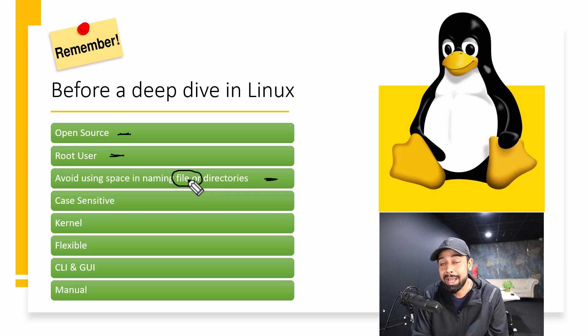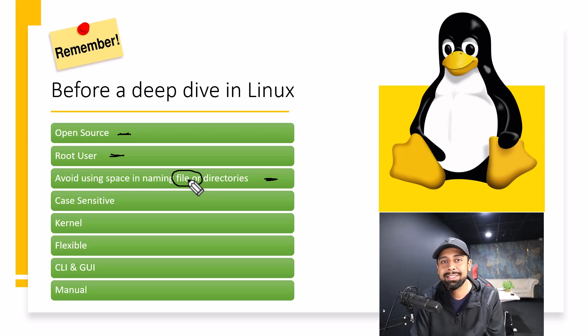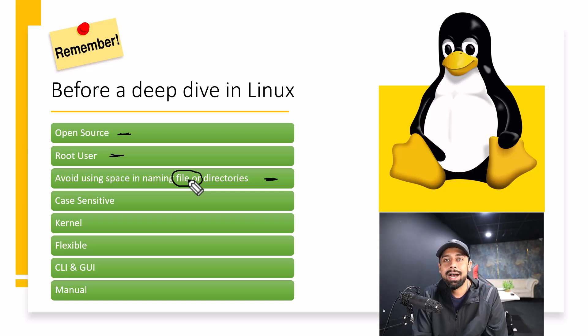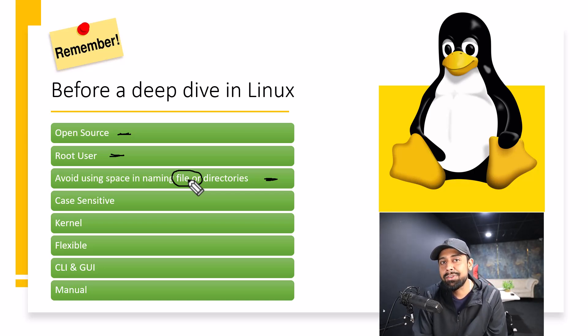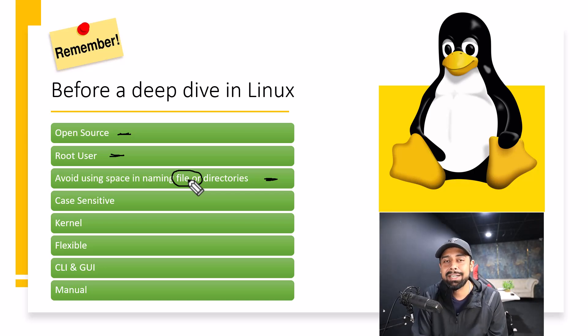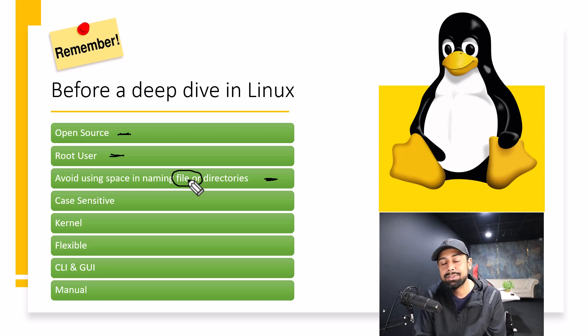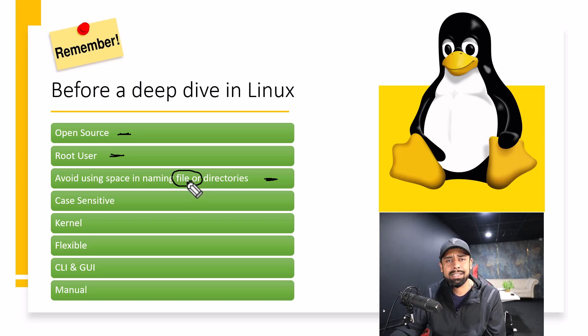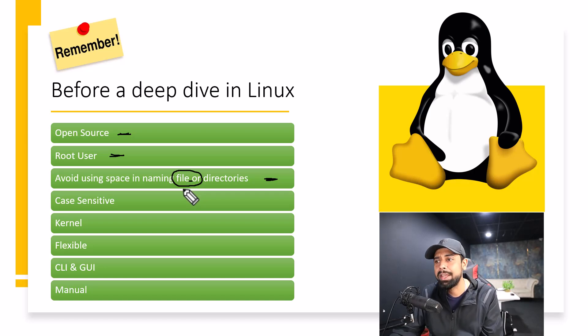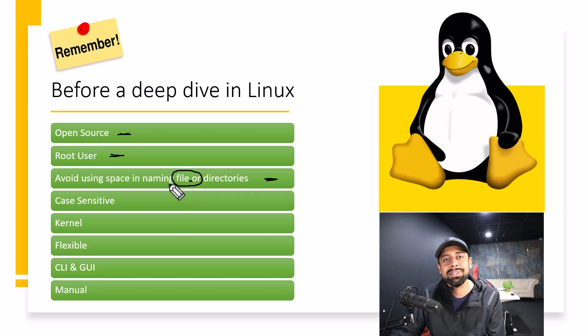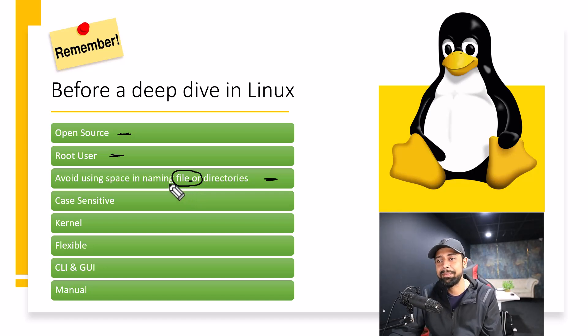Which is why now I'm habitual, even if I'm working on Windows, I usually name, let's say, the name of the file is New File. So I often rename it as New underscore File. So this is one thing that you need to take care of. It's in my habit now. Eventually, if you use Linux more, it will be in your habit as well.